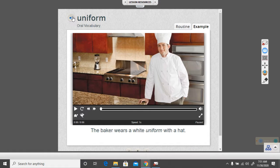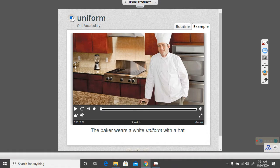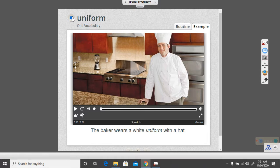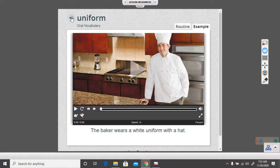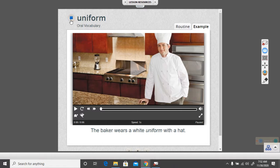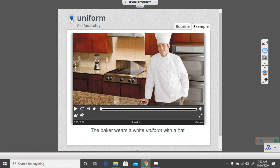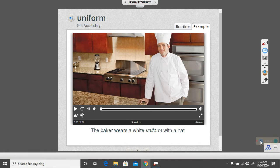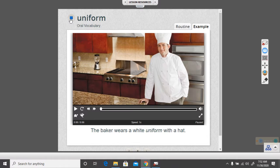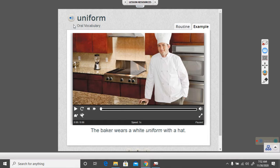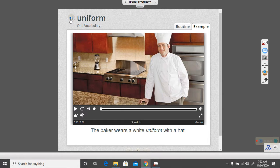Let's go to our next vocabulary word. Listen to it. Uniform. The baker wears a white uniform with a hat. Okay, so we listen to what the baker does again, but you only had to say the word uniform. Uniform.